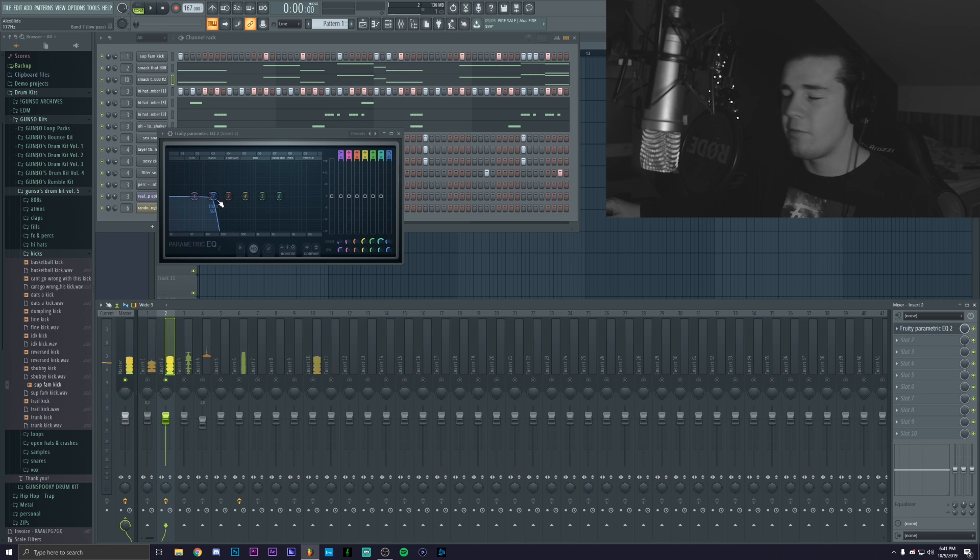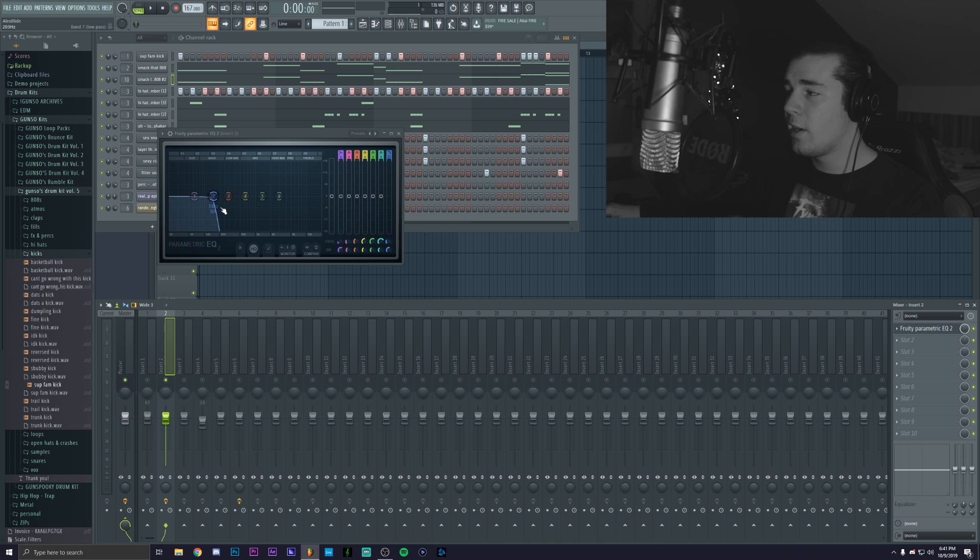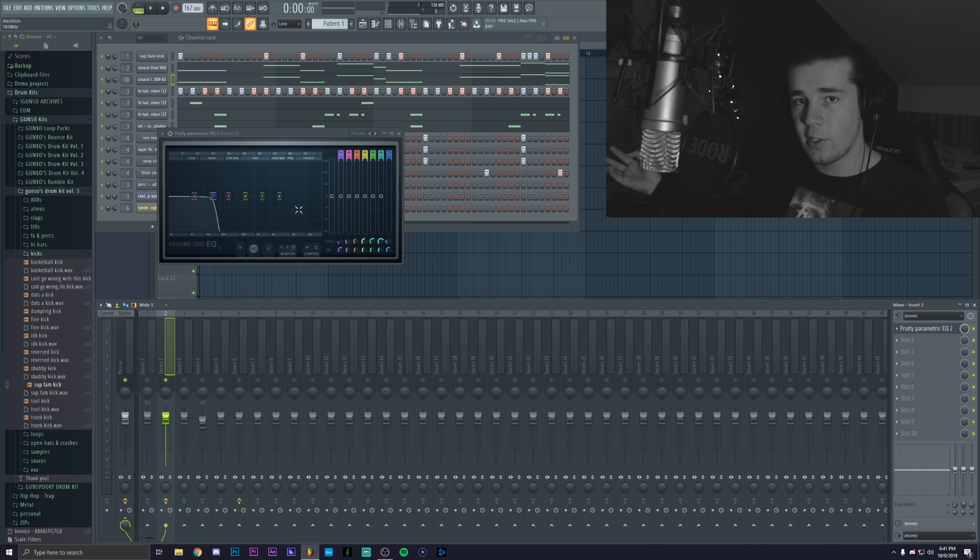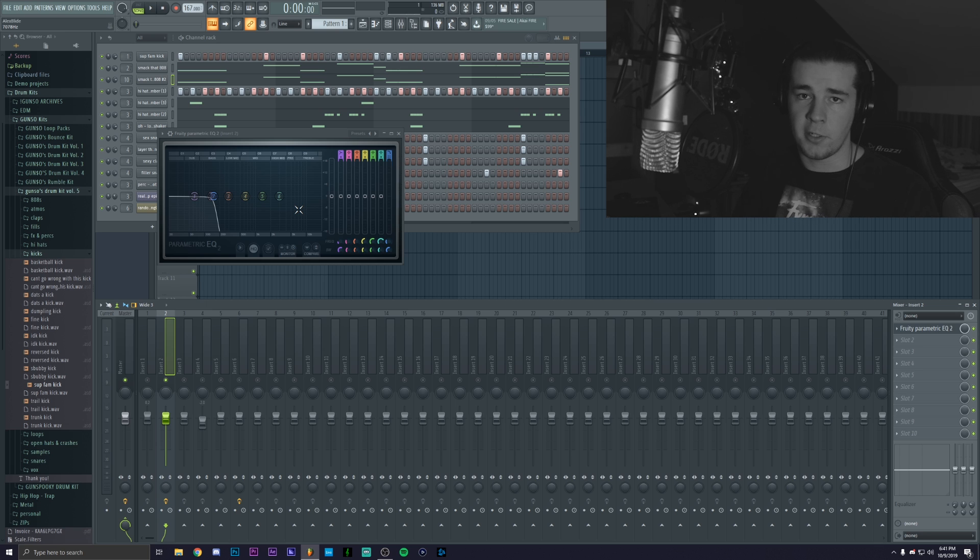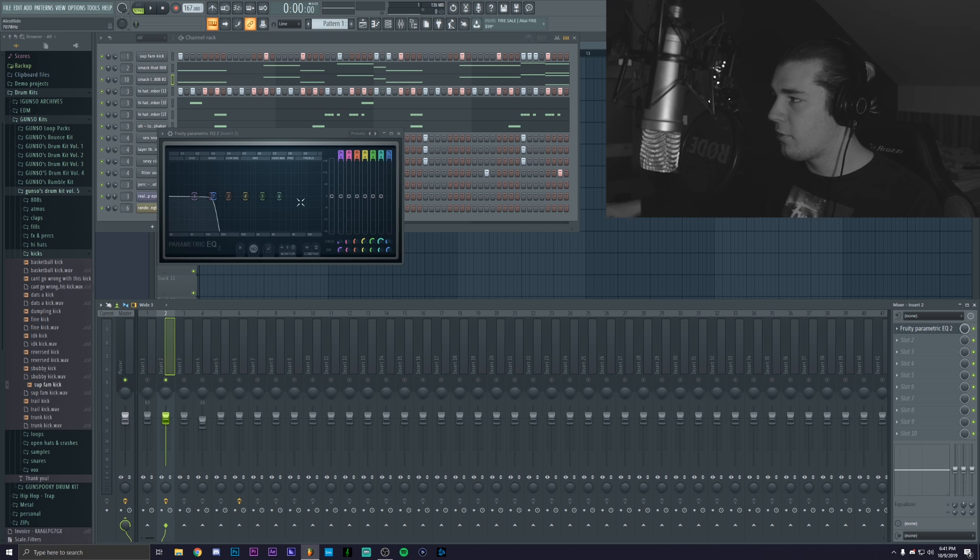You only hear the sub frequencies which means that now we can do a high pass on the other 808 and then distort it. That means we'll have the distortion on a different channel and then the actual bass on another channel. You can actually do this to combine two 808s or more if you feel like it.